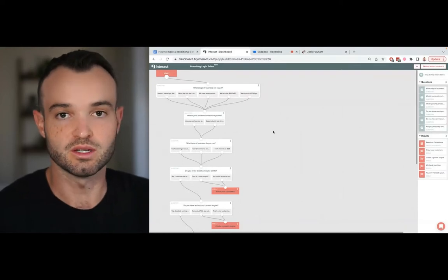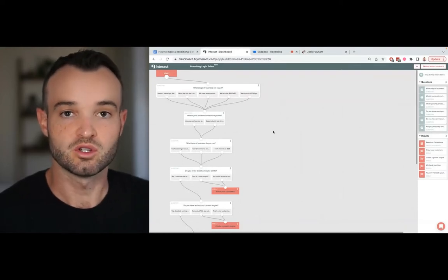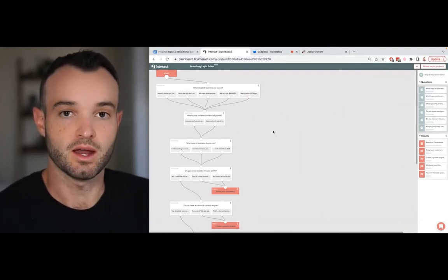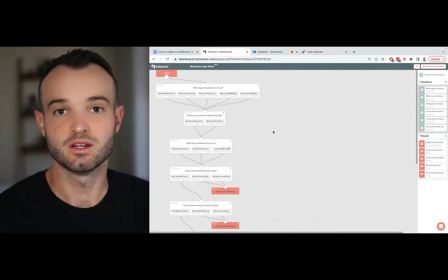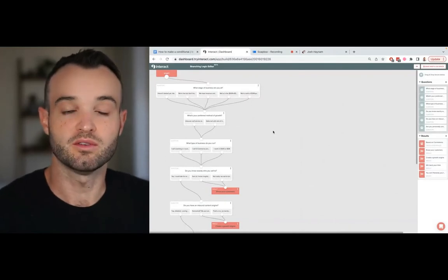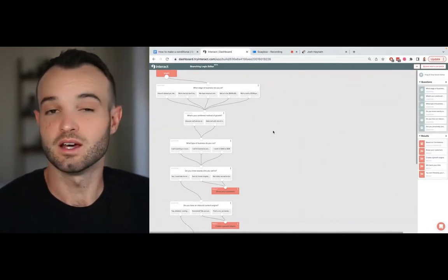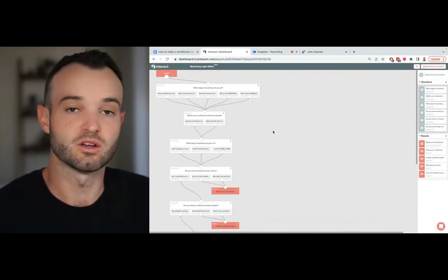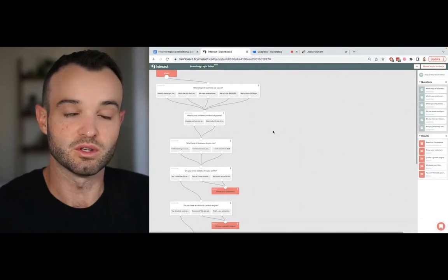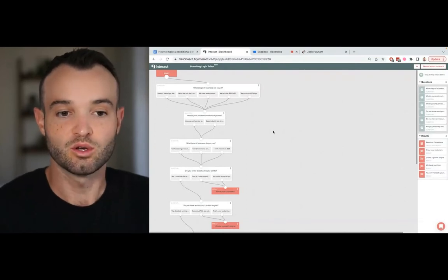My name is Josh, I'm the co-founder and CEO at Interact Quiz Builder. We started 10 years ago and now we've helped about 10,000 plus brands build quizzes that have generated more than 80 million leads.